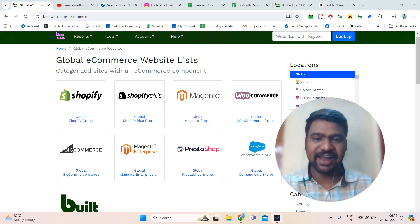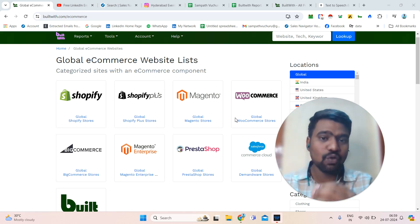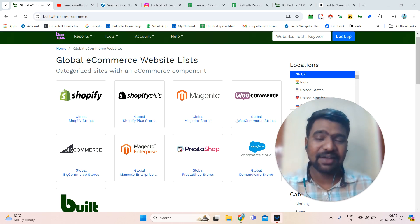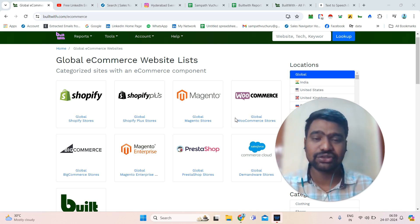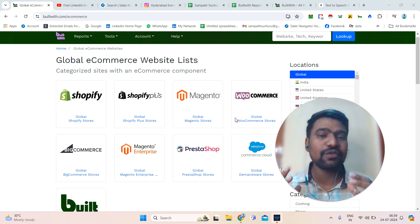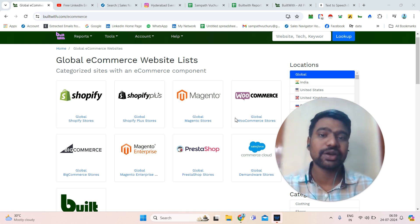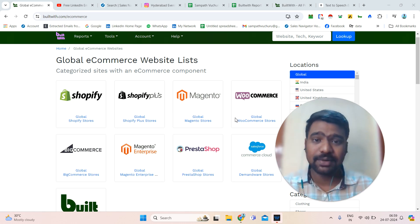Hello guys, hope you are doing great. I am Sampath. Today I will show you an overview about BuiltWith Pro. BuiltWith has millions of e-commerce and technology users company information. If you are looking for targeted e-commerce company information or targeted technology users company information, then definitely BuiltWith will help us a lot.